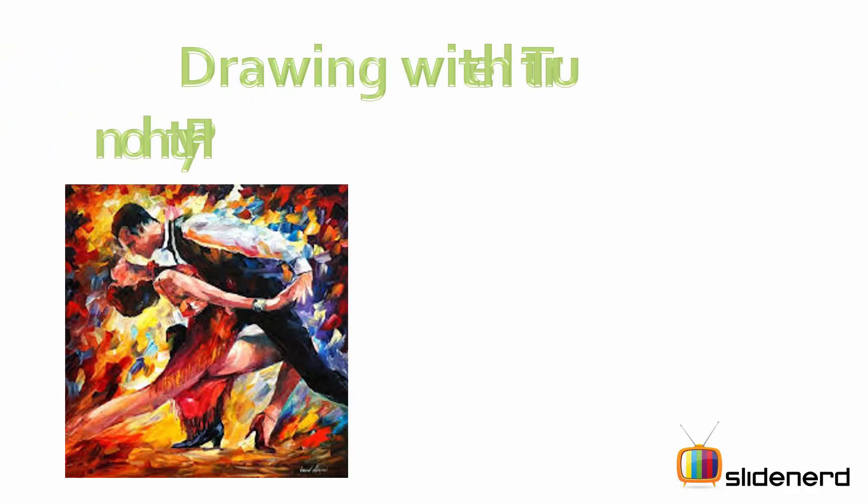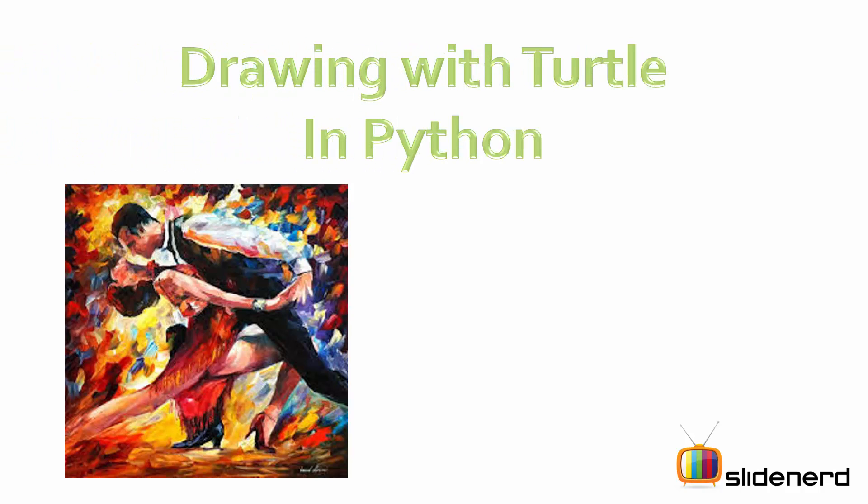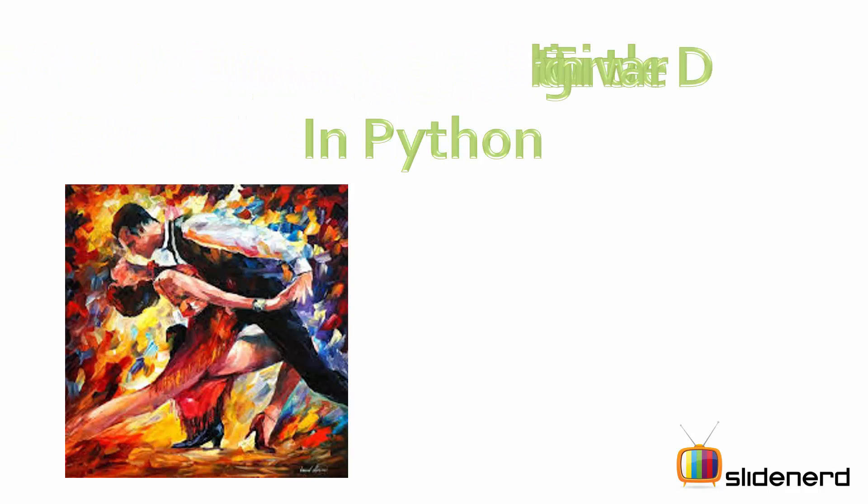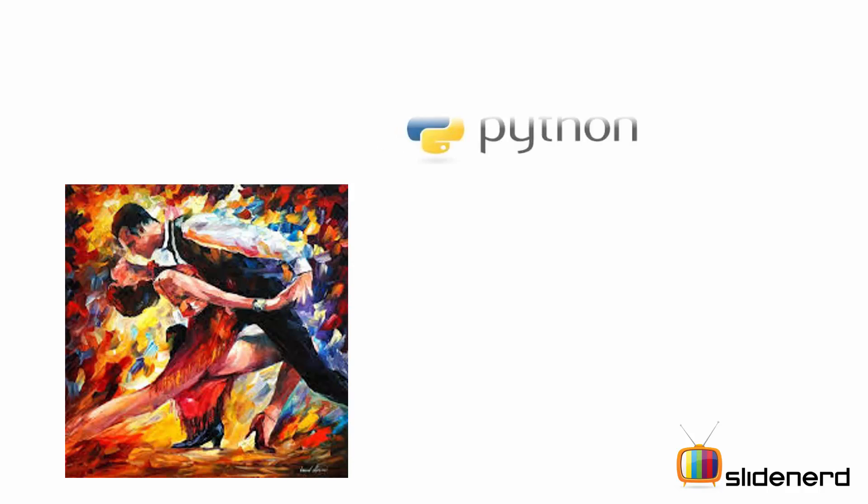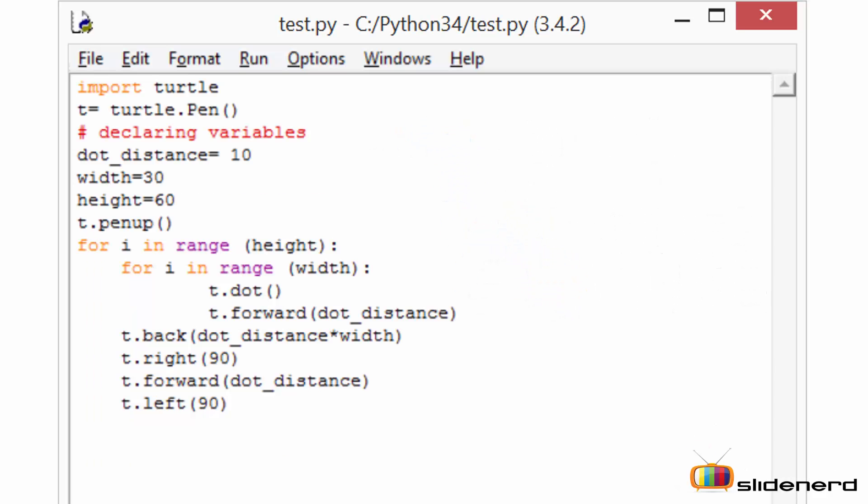Hey everybody, subscribers and watchers, this is Anki and you're watching Slidenerd. Today we're going to have a look at how to draw a particular pattern using your turtle module. So let's get started. First you've got to import your turtle.